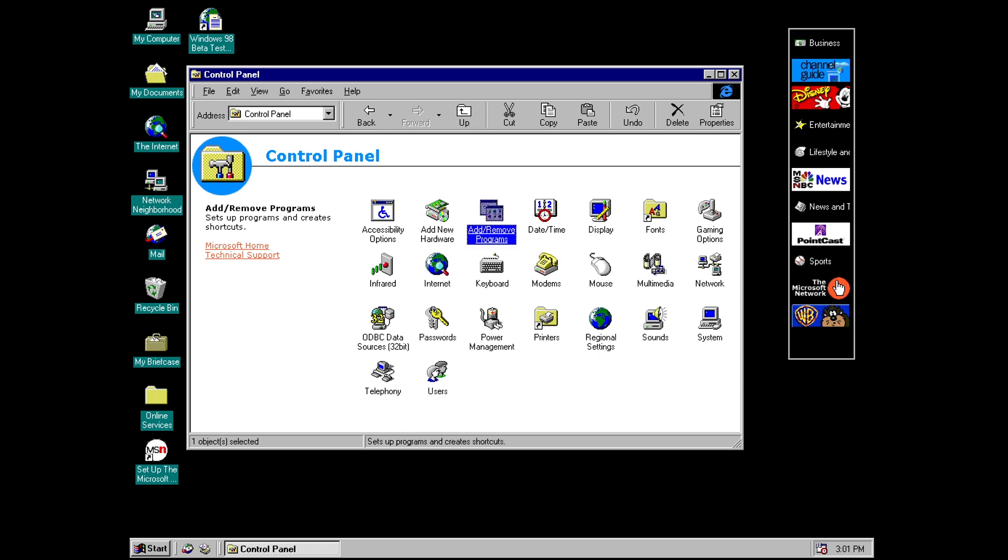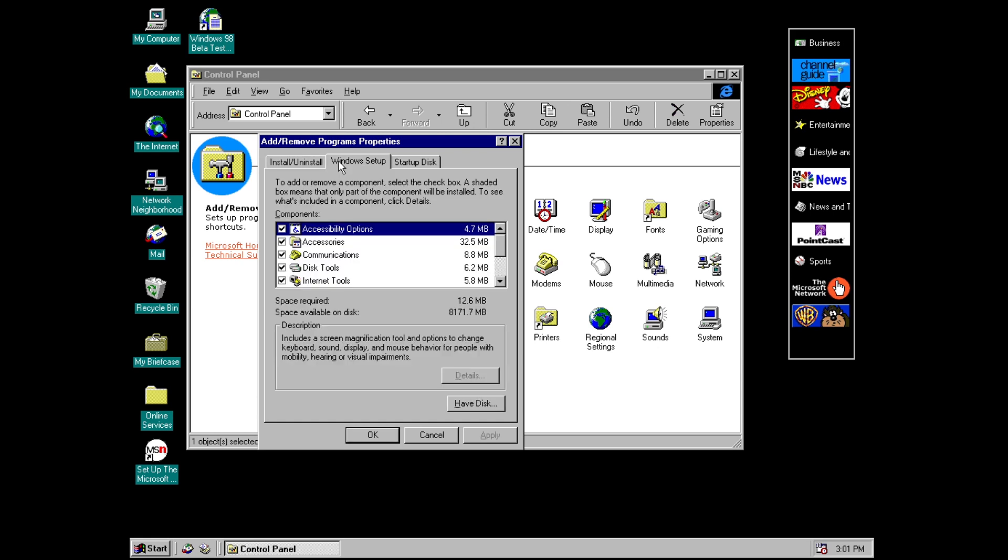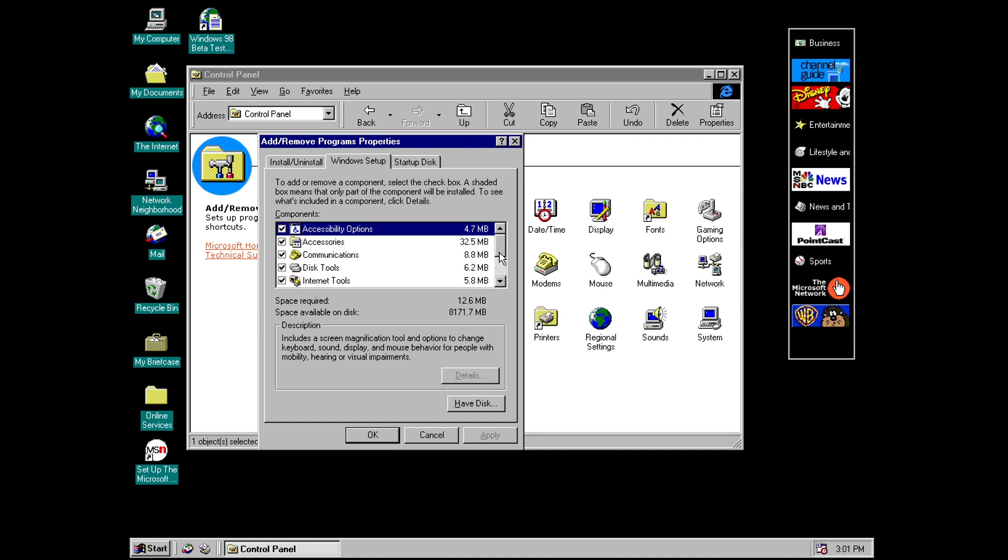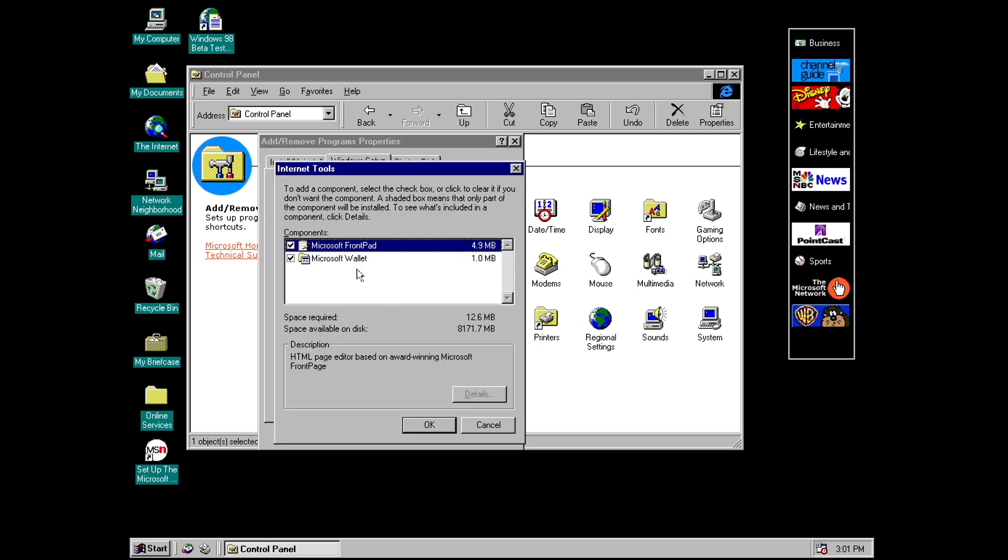So firstly let's go to add remove programs and then windows setup and what I've done this time is I've actually made sure that I've included all the optional features out of the box however there is a new one here that I have not seen before and it's in internet tools.